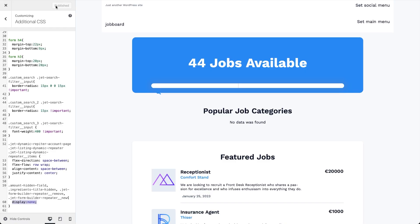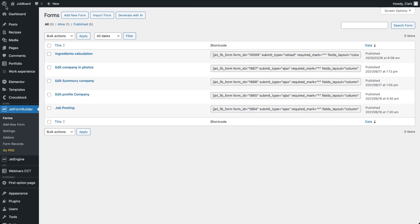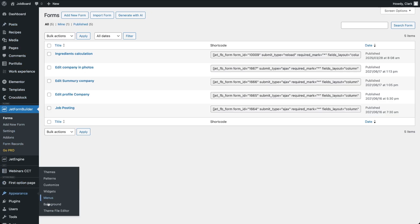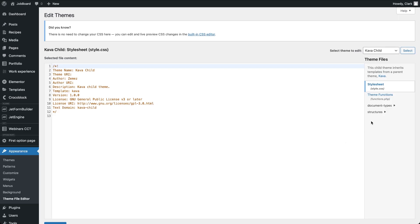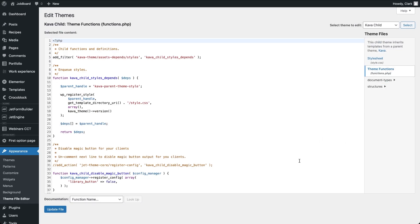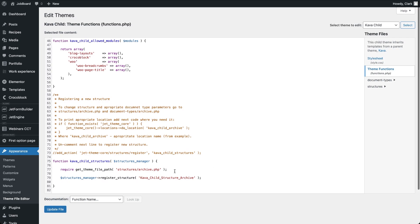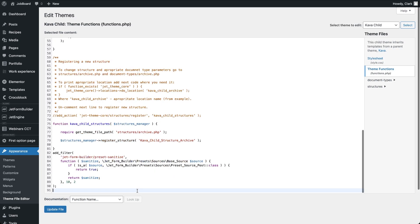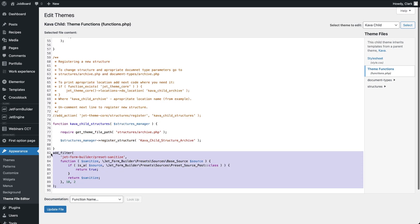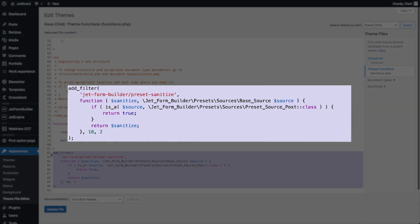There's one more thing that requires adding a small code snippet to the functions.php file, which can be accessed through the theme file editor or a code snippet plugin. By default, JetForm Builder sanitizes preset values when pulling data from post meta, which can cause issues for non-logged-in users who might see empty values instead of the expected data. This PHP code disables that sanitization.